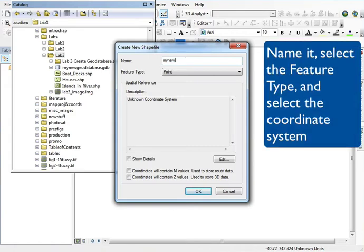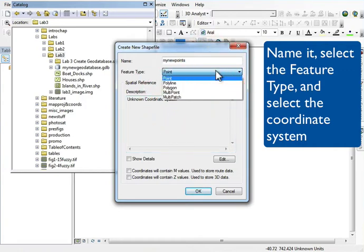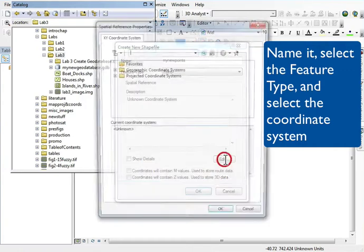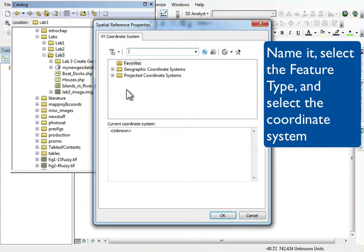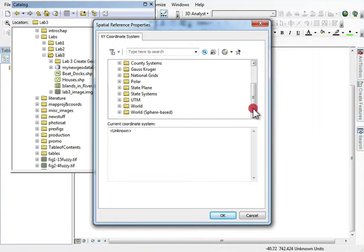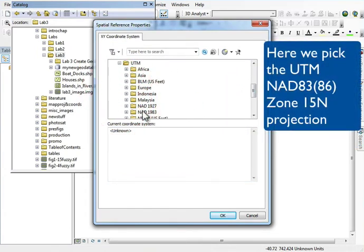I have to identify the feature type and the coordinate system, and there are a few other things which I usually leave alone like the Z units and those sorts of things. So here we're going to make a new point shapefile, and we're going to specify the projection coordinates.